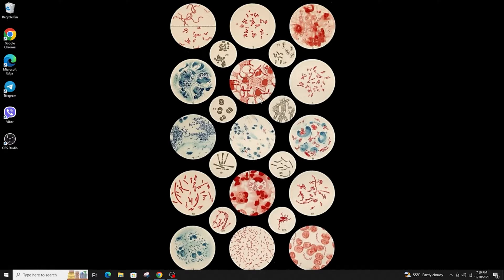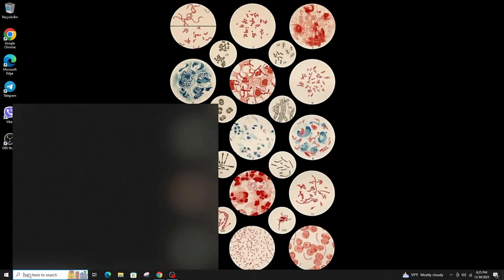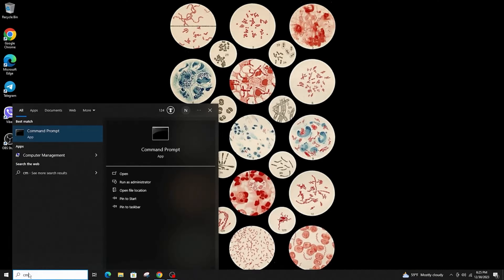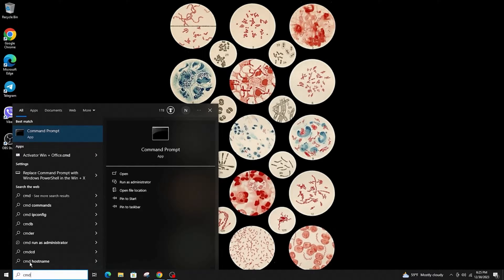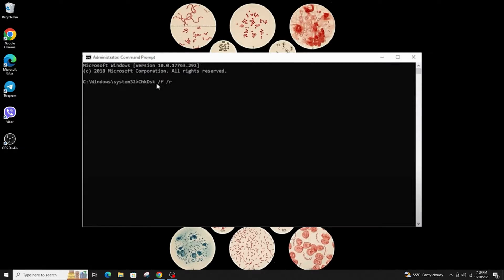The first method is to run a disk check. Go ahead and open your command prompt by typing cmd in the search bar and run it as an administrator. Then type this command and hit enter.